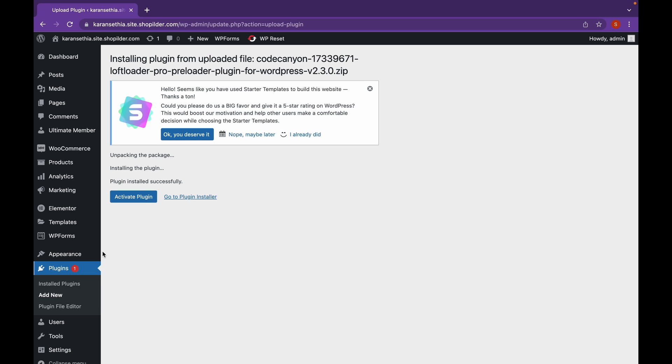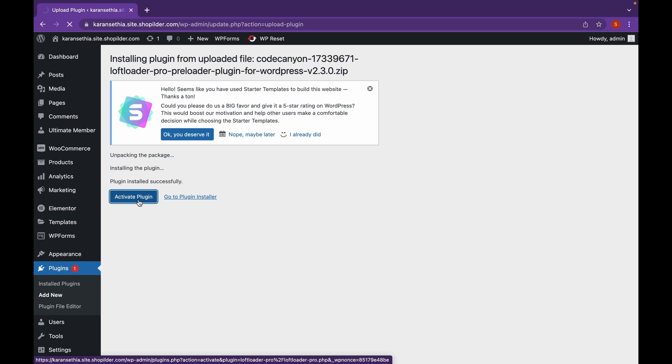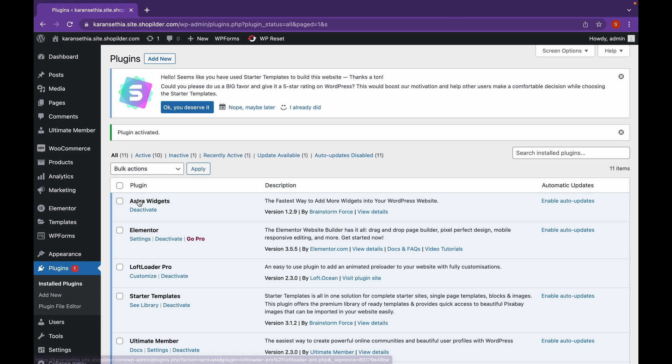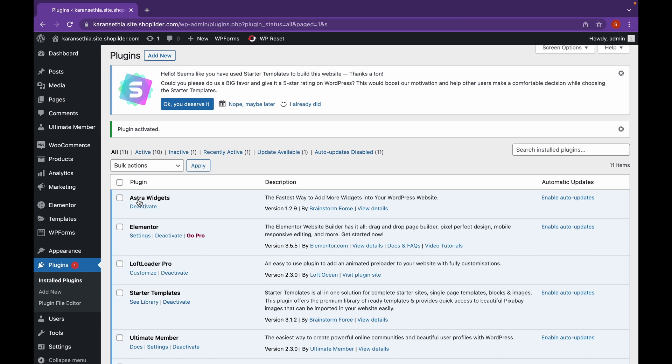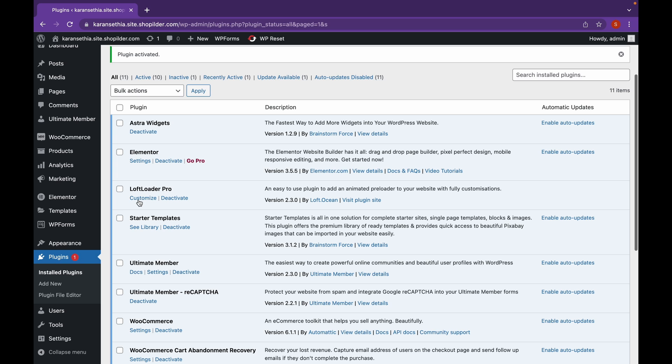And we're back. So, click on Activate Plugin. Now, as you can see, our plugin has been activated. Let's click on Customize.